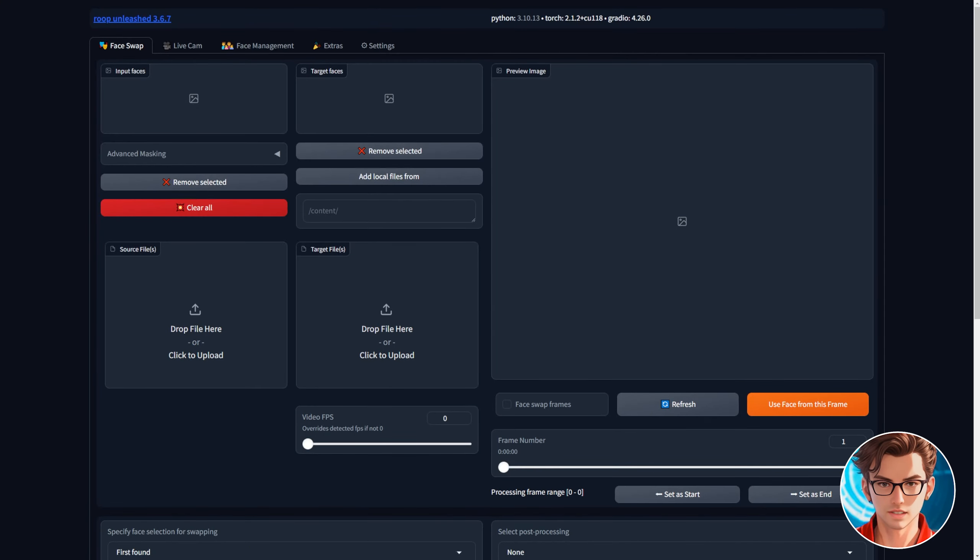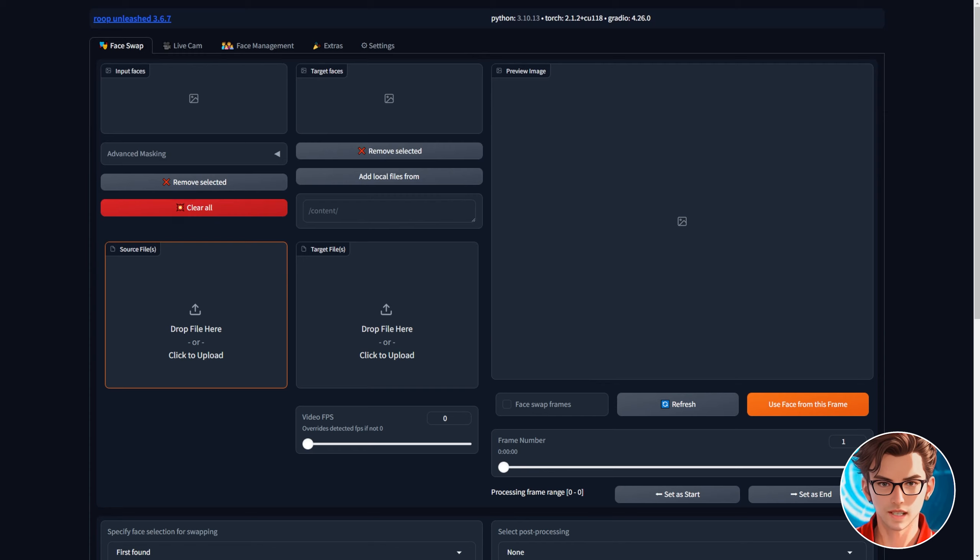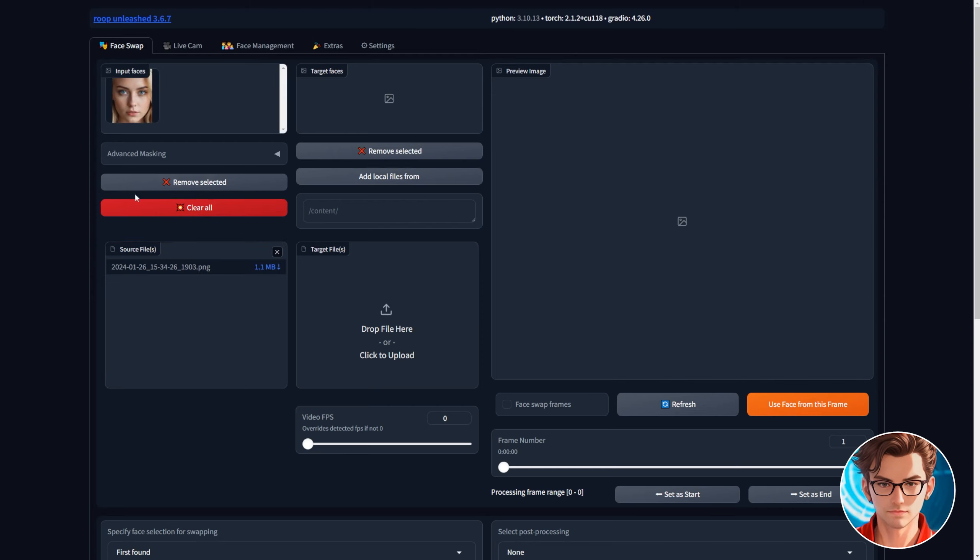Let's look into the two important boxes in the Roop Unleashed program. First there's a box labeled source files. Think of this as the face box. This is where you'll put the photo of the face you want to use. Drag and drop your image here. It's really important that the image face shows at the top. If it is not showing the face it will not work and you will need to use another image.